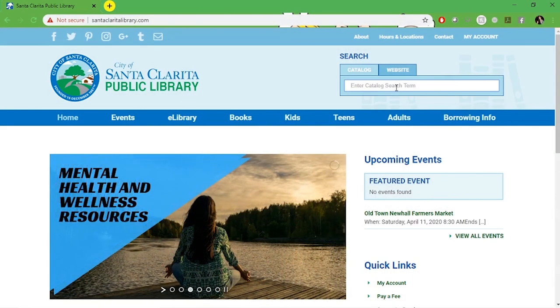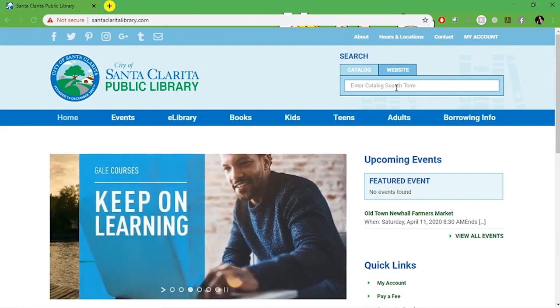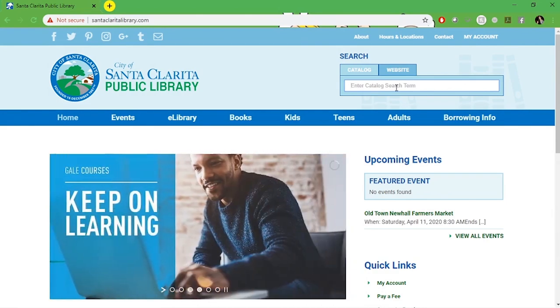Hi everyone, welcome to a Santa Clarita Public Library tutorial. Today we will be going over how to access Libby.